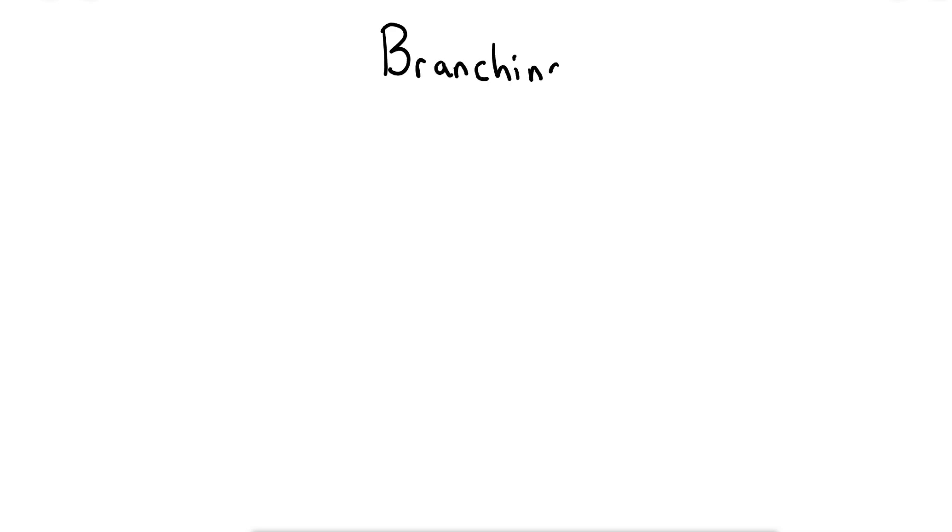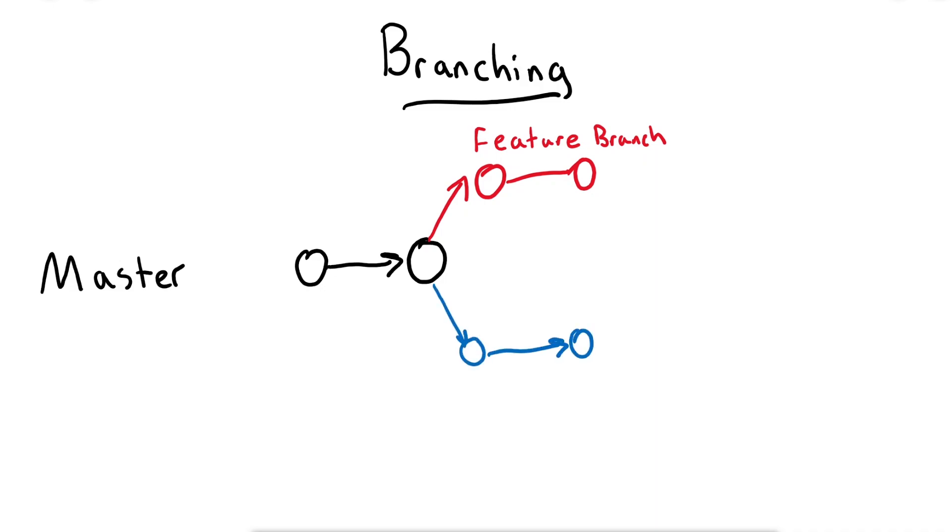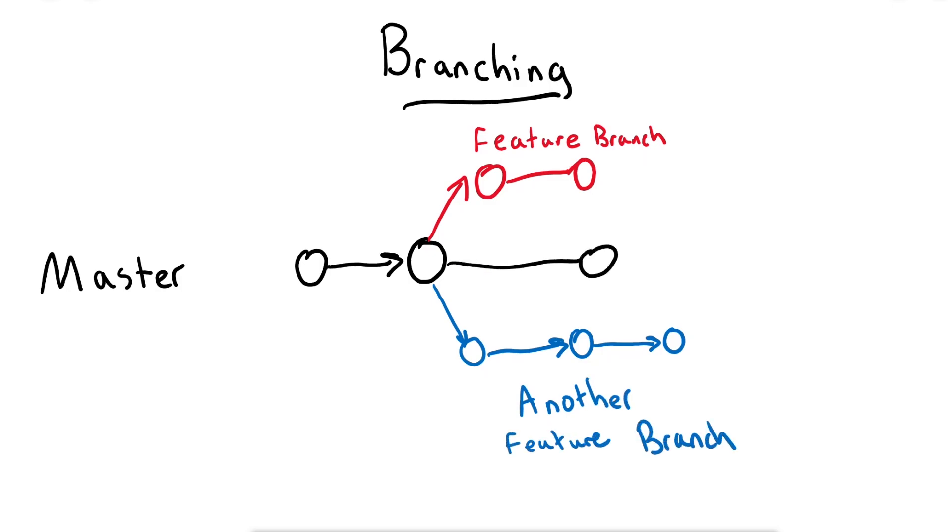Branches in Git allow us to work on separate features without making changes to the main project until we're ready. For example, we might want to add a new feature to our project such as a new web page or service, so we can branch out from the master and start committing our changes to the feature branch instead. Once we're satisfied that our feature is complete, we merge these changes back to the master branch. This helps encapsulate our changes from one feature into a separate branch and can allow multiple developers to work on different features at the same time with more ease.